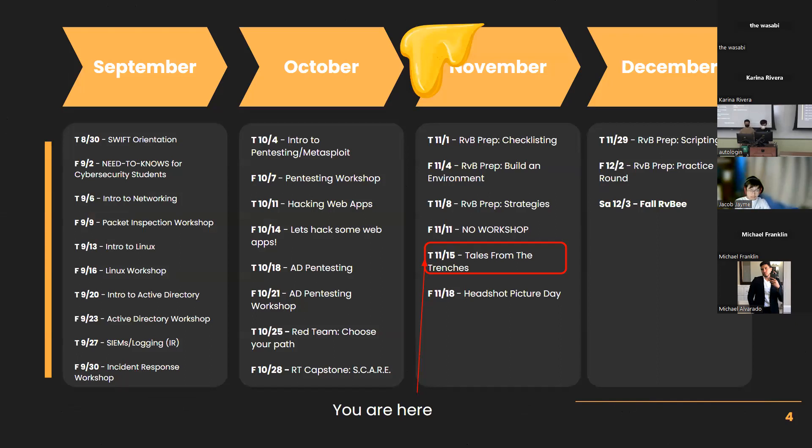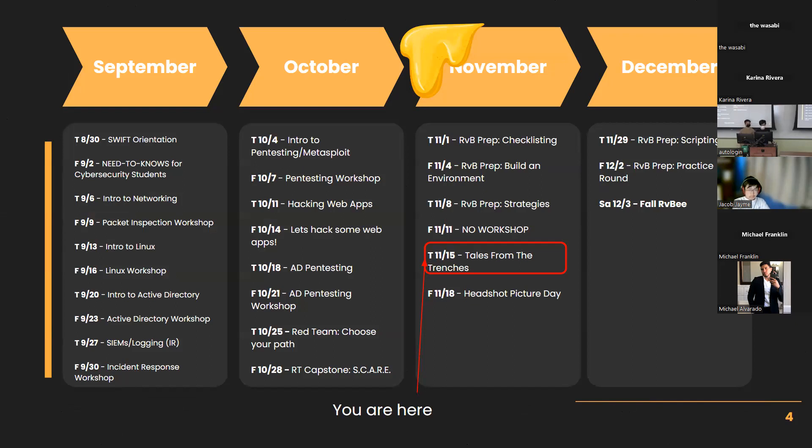Today we have Tales from the Trenches. Friday, we have a Headshot Picture Day, which is just like a professional picture taking day. So if you want to get your picture taken professionally, show up on Friday.